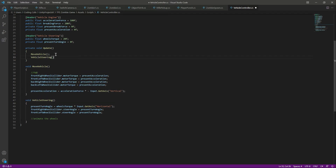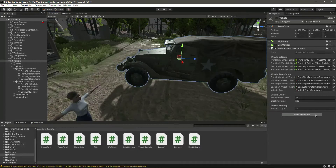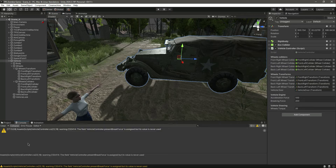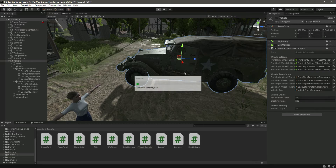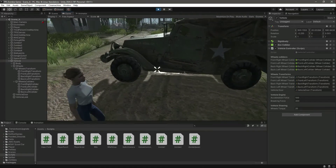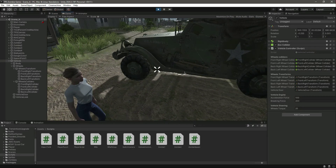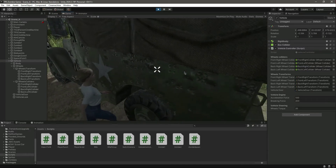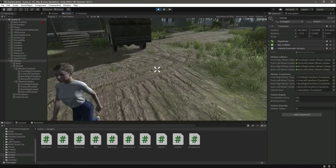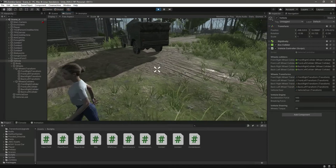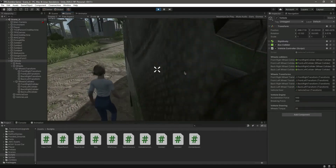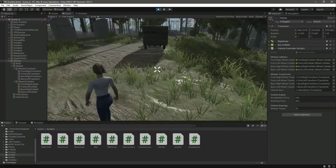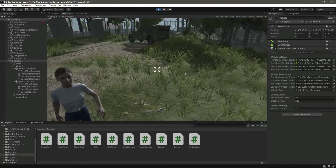We want the wheels to be animated, but let's leave that for now. Let's copy this function into Update, call it, and save the script. Now we have the wheel steering working. If we press the D button and the W button, you'll notice the car is turning. Pressing S and A, the car runs and turns. The steering is now working.